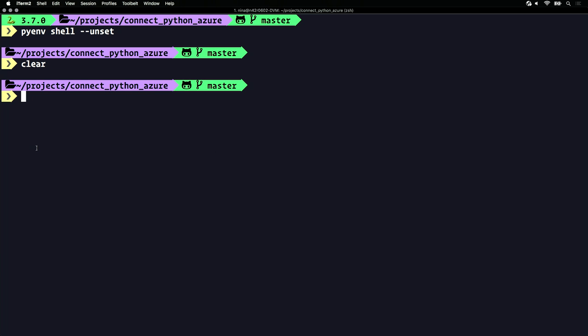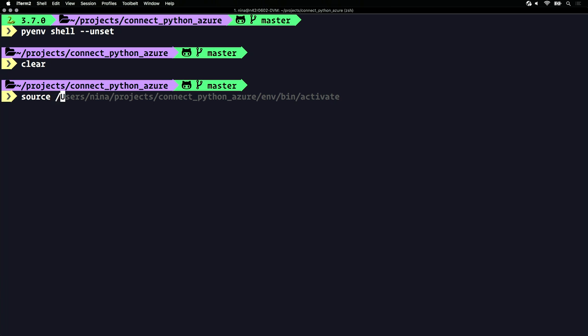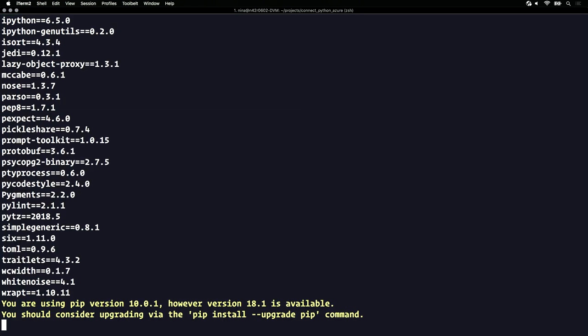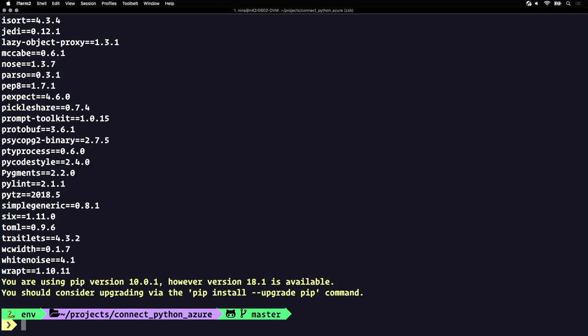I've also set up a virtual environment by running Python 3 -m venv, and then activating that virtual environment by running source and then activate. If I do pip freeze, we'll see that I've already installed all the packages from requirements.txt in this environment.